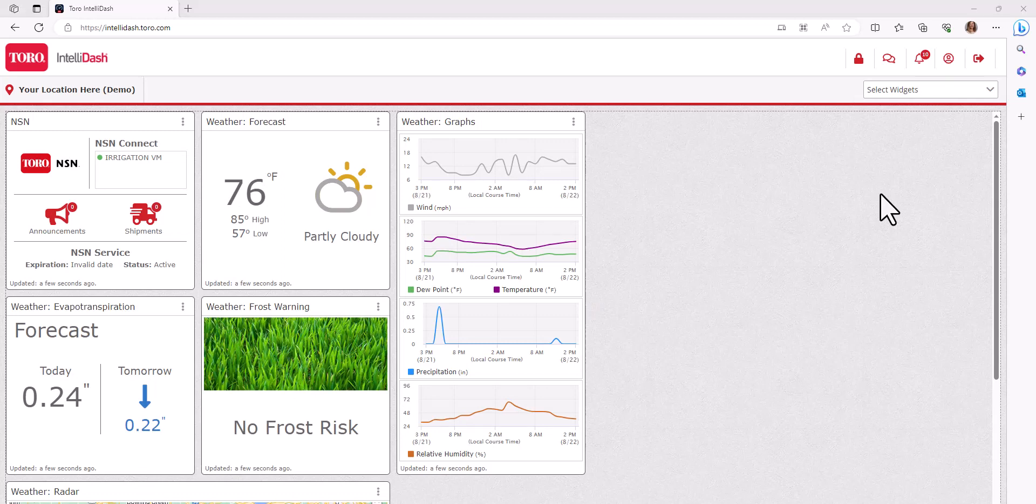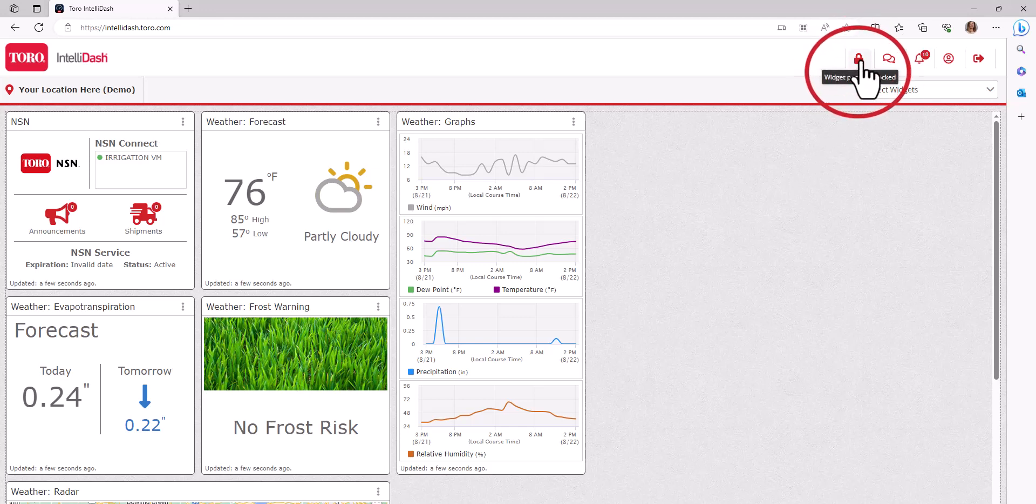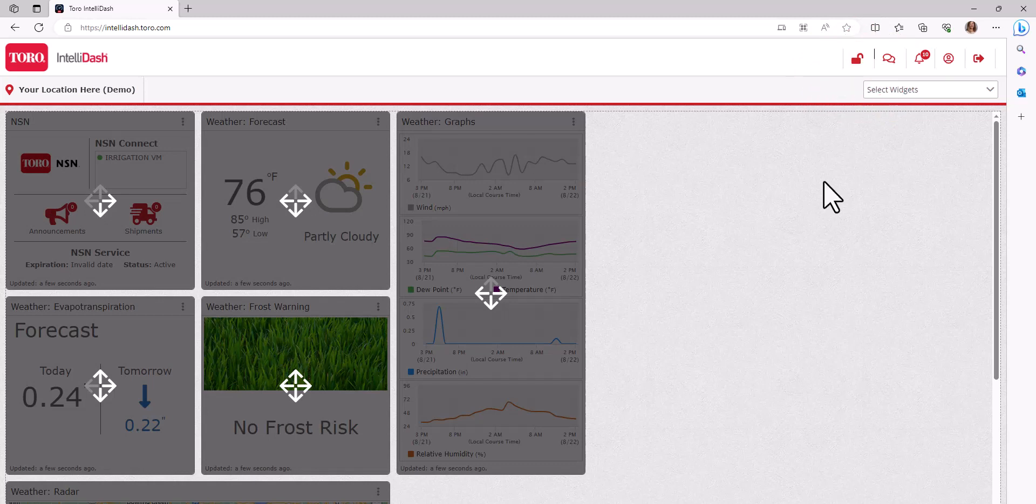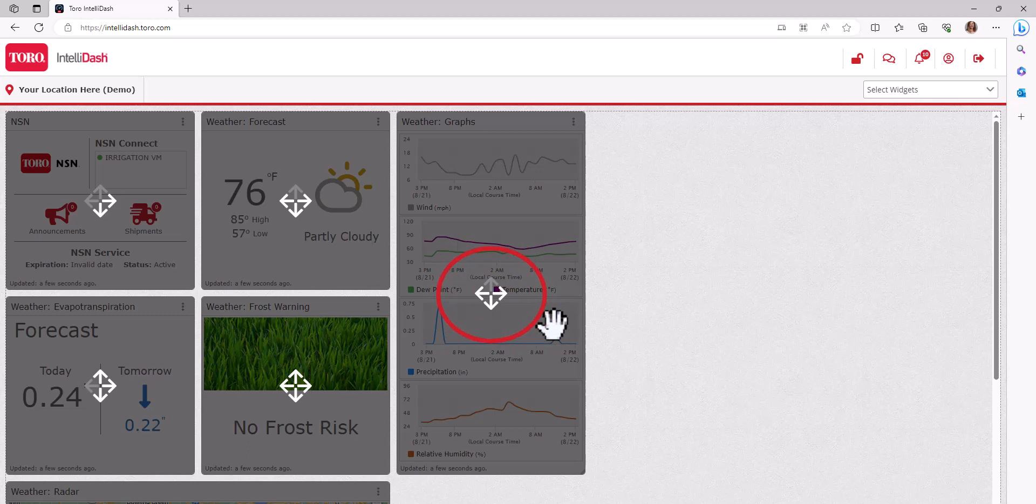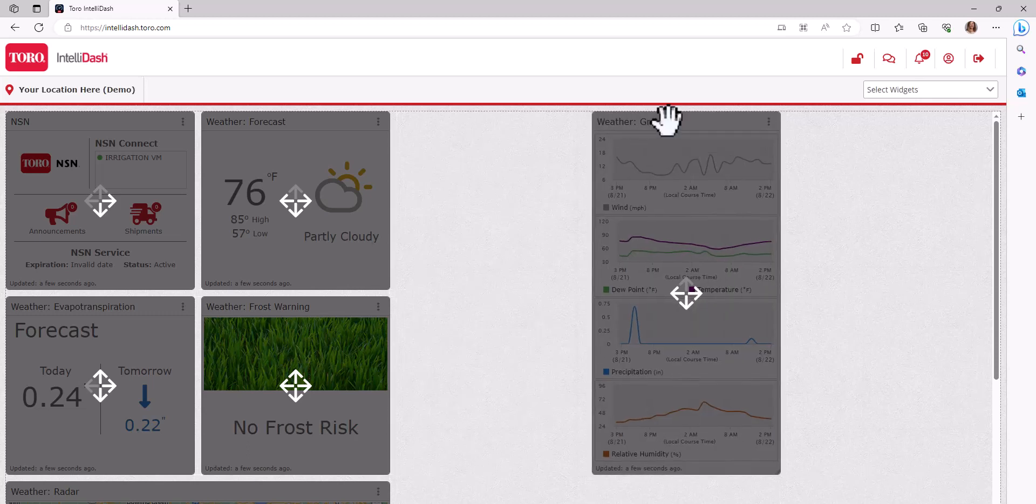If you would like to move the widgets to a new location, simply unlock them by clicking the lock icon in the upper right-hand corner. By doing this, you will see arrows within each widget providing guidance on the direction options the widgets can be moved.